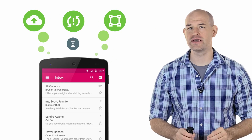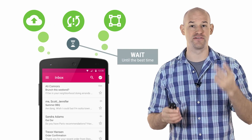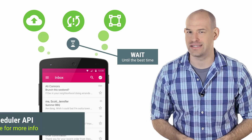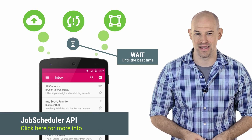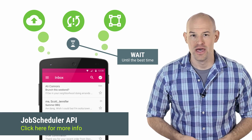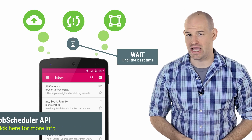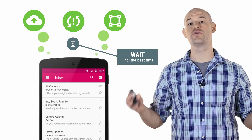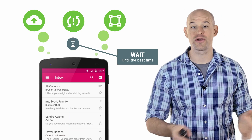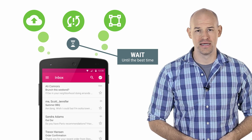The problem is that writing code to batch, cache, and defer all of these networking requests can be a really difficult job. Which is why we've done it for you. The JobScheduler API that rolled out with the L release of Android provides a full suite of functions that do all of this work and more on your behalf. Make sure you take a look.